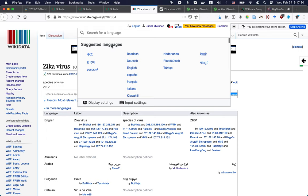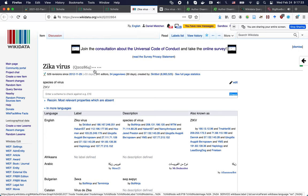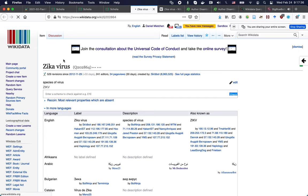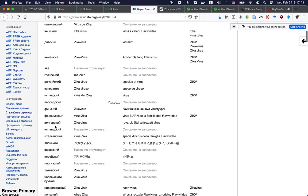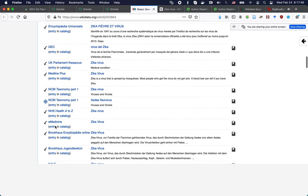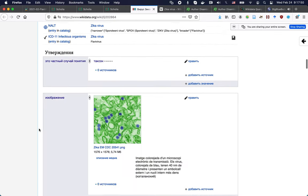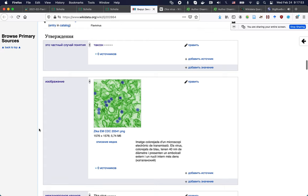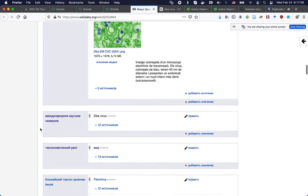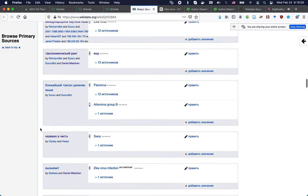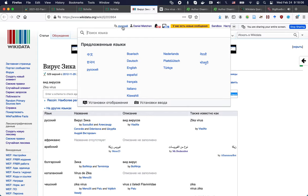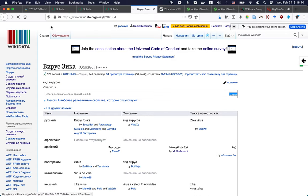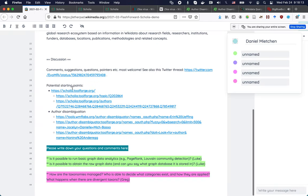So far I've shown this in English, but we could go to, for instance, Russian, and then I'm just reloading the same page but it is now rendered in Russian. All the languages are now indicated in Russian. Some of the tools switched to Russian, not all of them. All the things we used to describe the concept of the Zika virus are now available in Russian. I'll switch back to English for the rest of the talk. A question has come in — I'll have a look and respond.